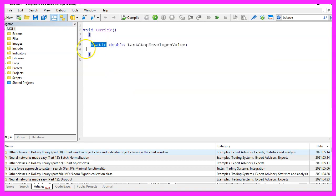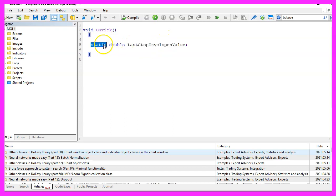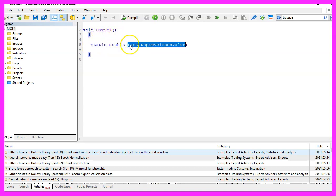We start by creating a static variable for the last stop loss value of the envelopes indicator. Static means that this variable is going to hold the values even when we leave the OnTick function so that we can use the last stop value when the price changes the next time.